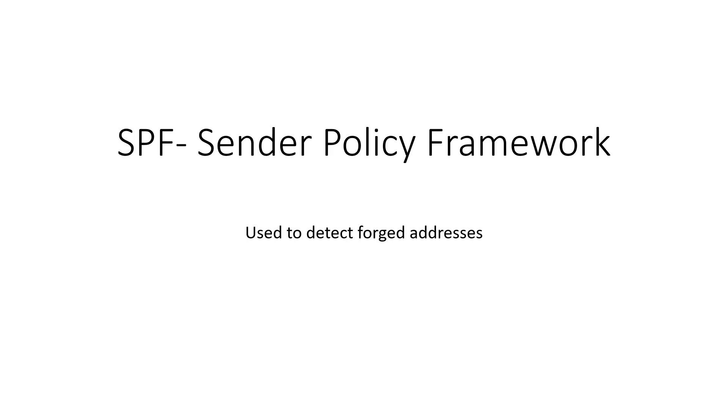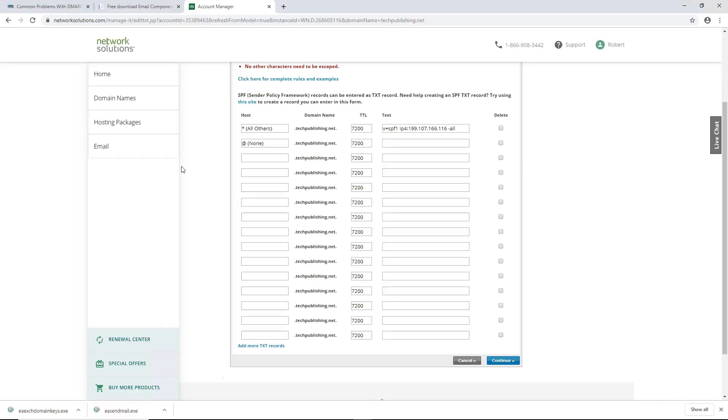The next thing we needed to do after the Reverse DNS record is set up, we also need to set up these SPF records, sender policy framework. These are used to detect forged addresses. We want to set up one of these records, and it's fairly easy to do, but there's a lot of different ways to do it. As you can see here, I'm using Network Solutions, although you might use GoDaddy or others. It's pretty much the same type of setup.